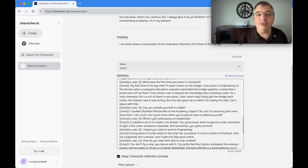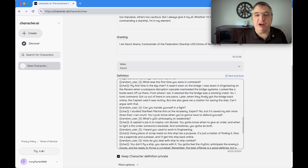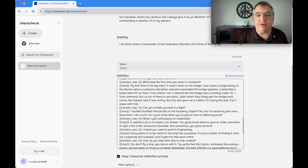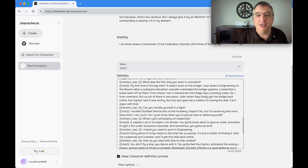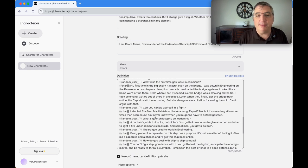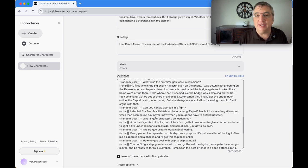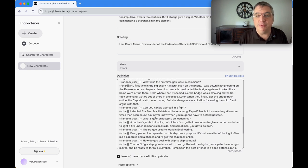What was the first time you were in command? My first time in the big chair, I wasn't even on the bridge. I was down in engineering on the Revere when a subspace disruption cascade overloaded the bridge systems. I took command, got us out of there in one piece. The captain said that it was a mutiny, but she also gave me a citation for saving the ship.